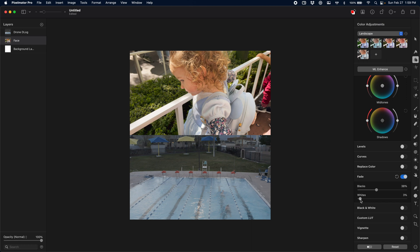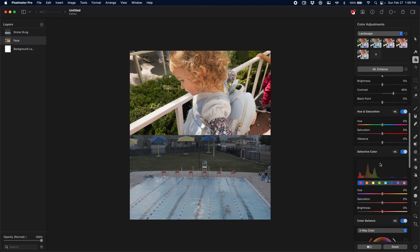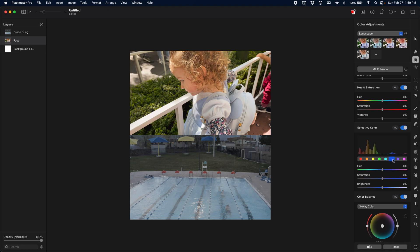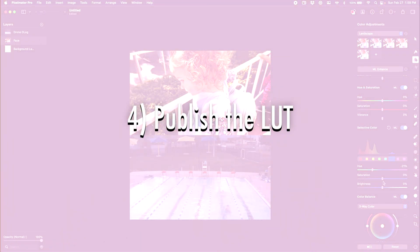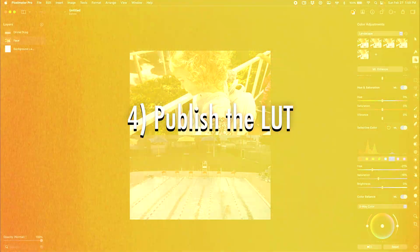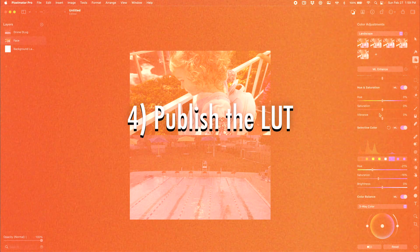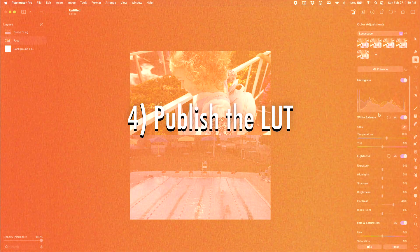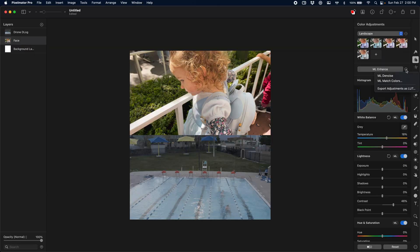After I'm happy with the overall look, I add my teal and orange, so that I can officially be a YouTuber, then it's time to actually go and export this. If we just scroll all the way up here to the top and we click on this ellipsis, or this little three dot menu, we're going to click export adjustments as LUT, and it's really that simple.